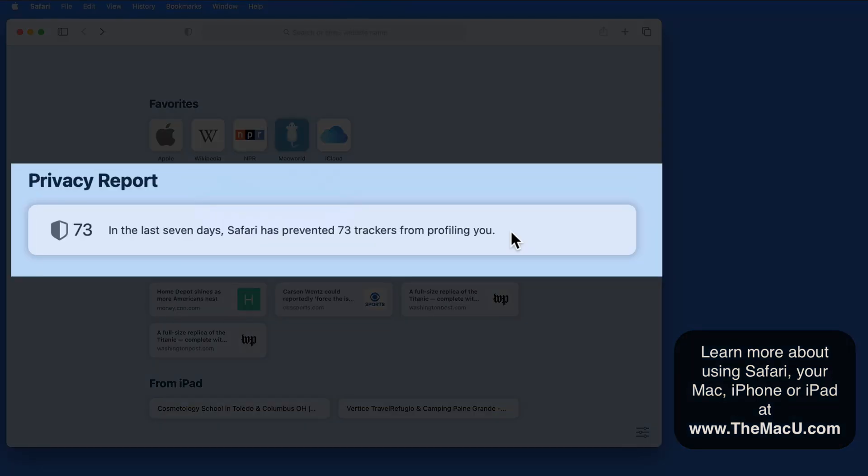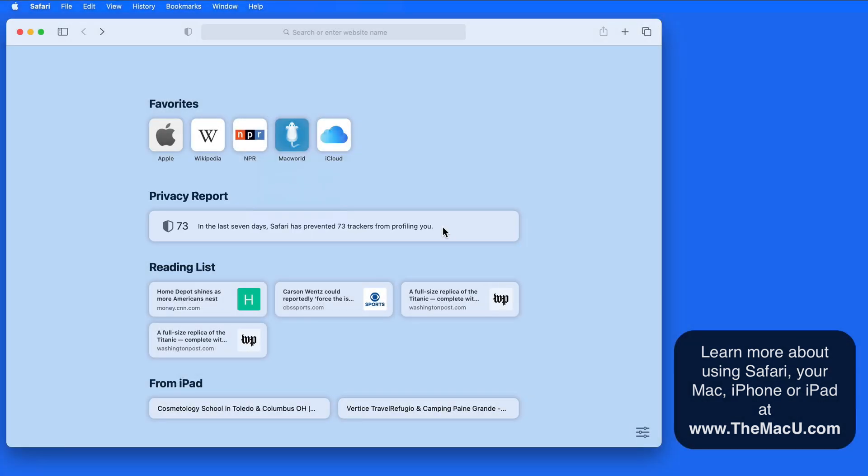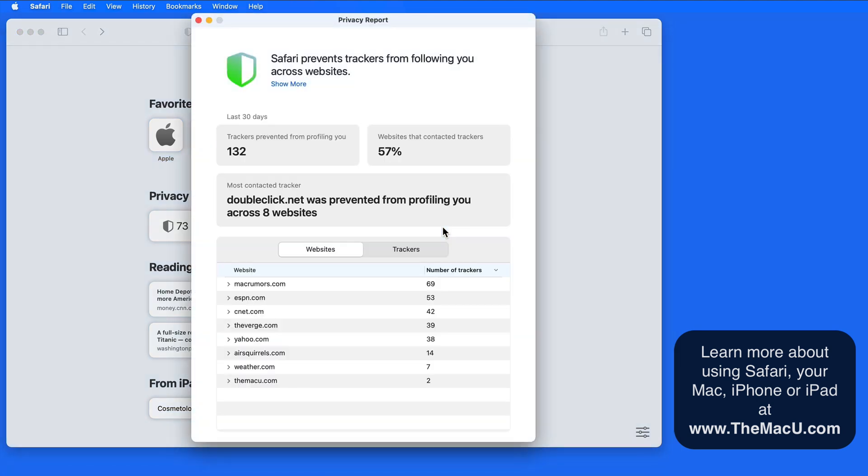Next we have the new privacy report. This will show us how many and what trackers have been blocked and from what websites. Almost every website has some sort of tracker to know how many visitors the site is getting, and from where.